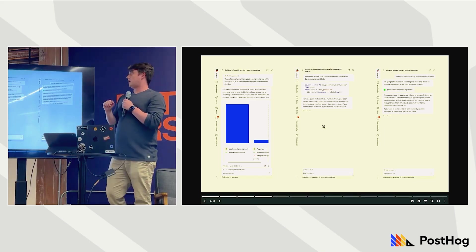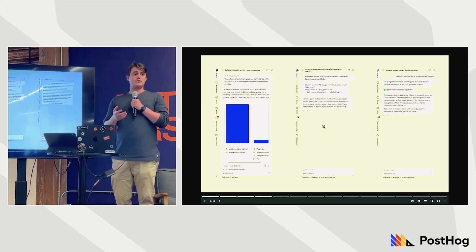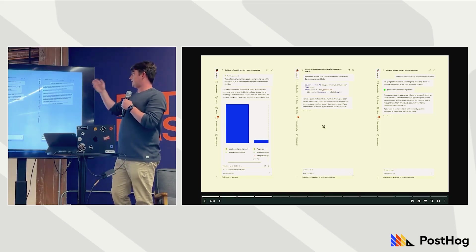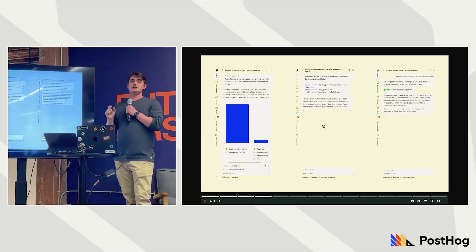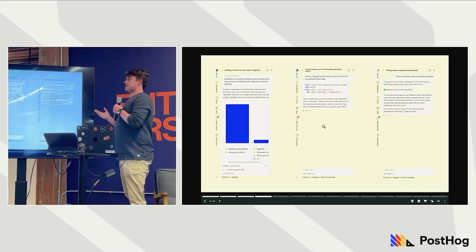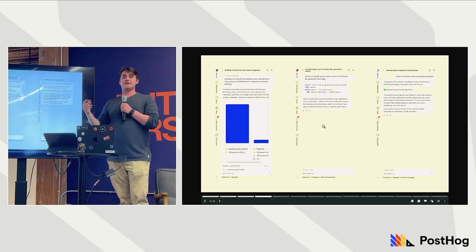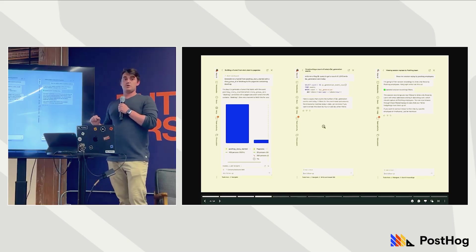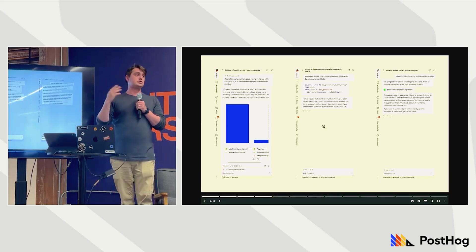What else can Max do? Max can generate insights for us. Rather than manually creating insights within PostHog, you can ask Max to create trends, funnels, or other types of insights. It will scan your data, understand how you name your events, understand the properties on those events, and build those insights for you. You can also ask it to help write HogQL — PostHog's own flavor of SQL used to query data. Max can also apply filters to your session replay product.